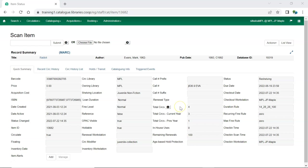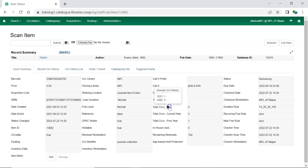In the detail view of item status there is now an option for displaying a breakdown by year for an item's total circulation. Click on the icon beside Total Circs to display this breakdown.